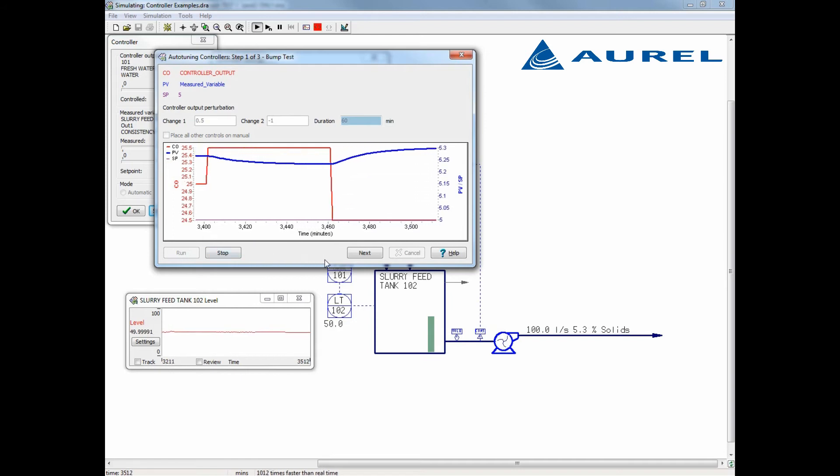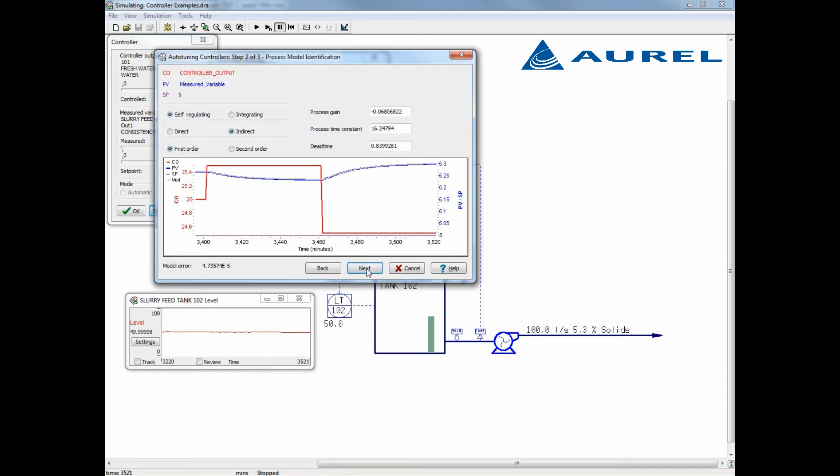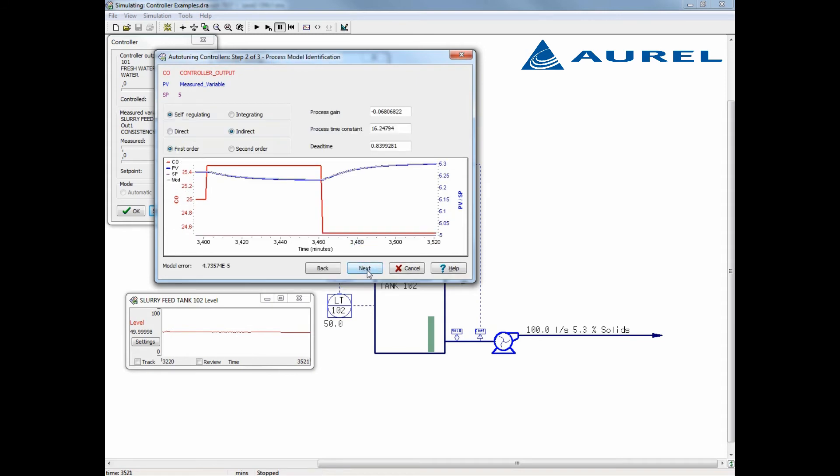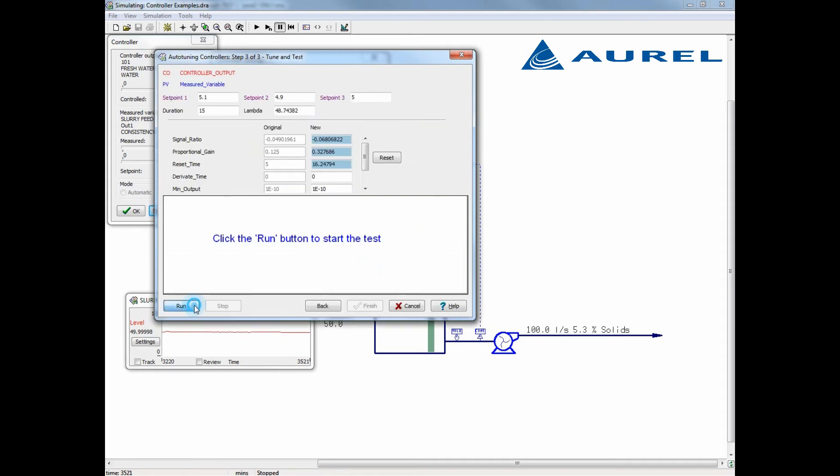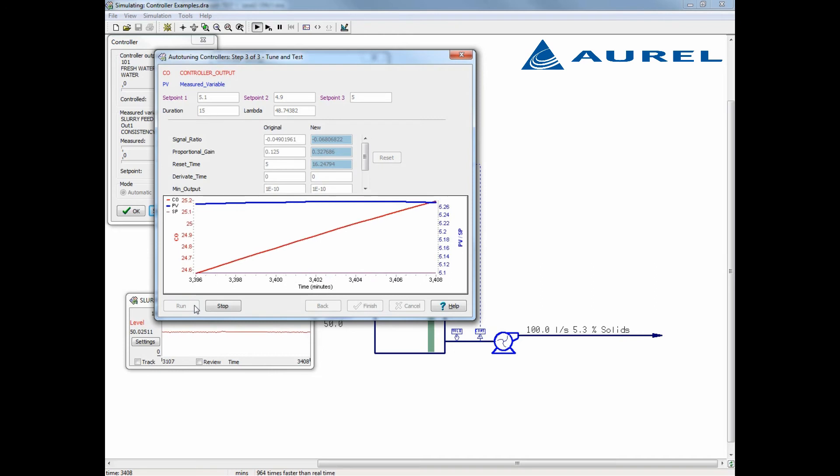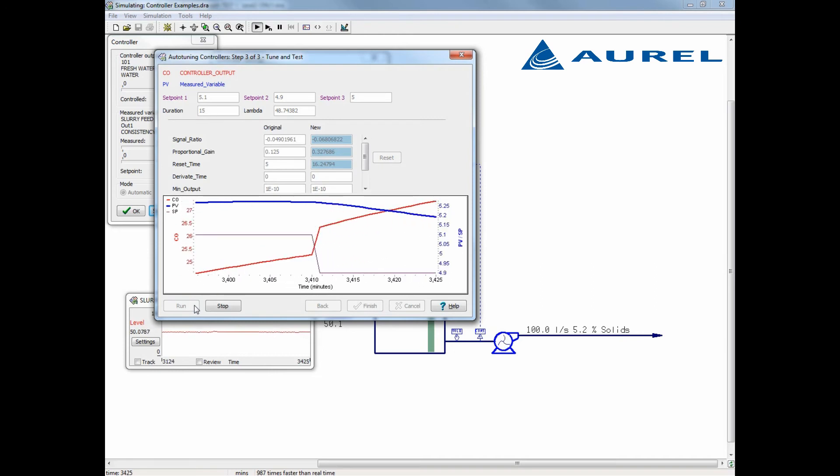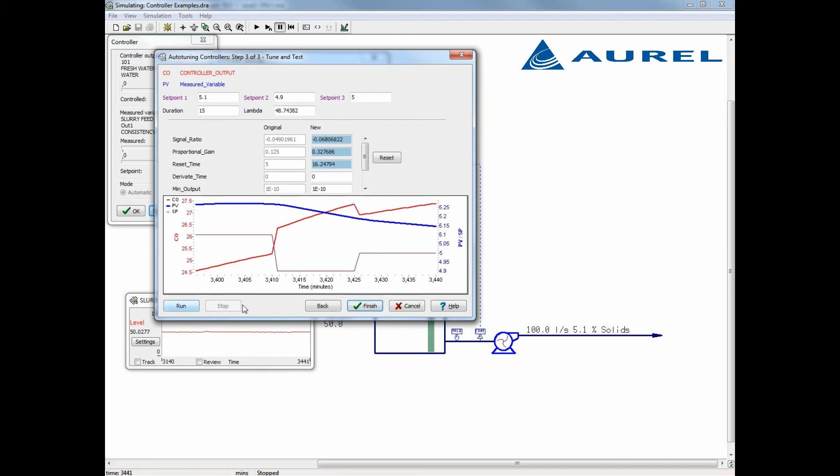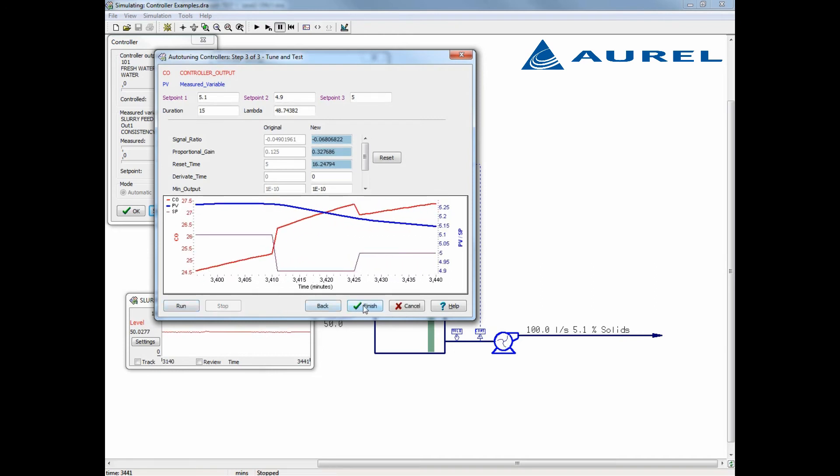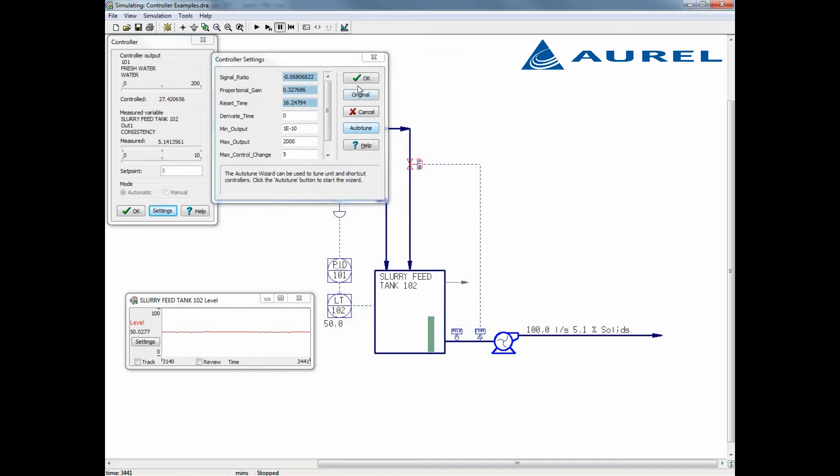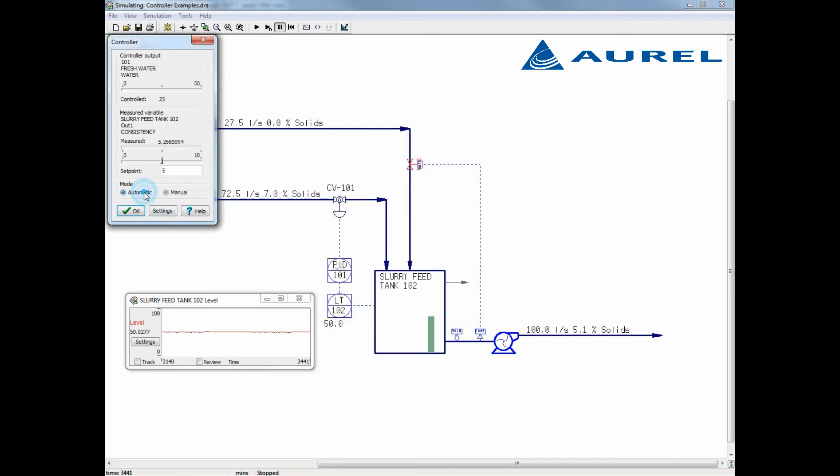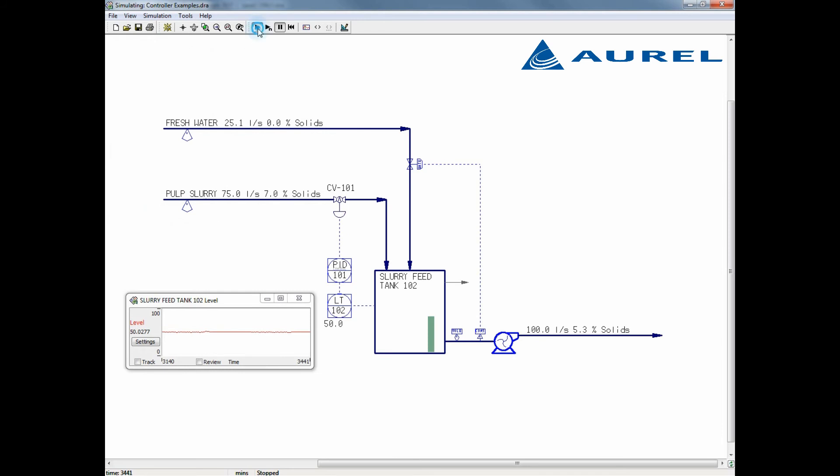Here we see a self-regulating control response. Again, we can see the shape of our control response model and on the next page we can see how the controller reacts. Finally, I'll select finish and go back to our simulation. As our very last step, we have to remember to turn our newly tuned controller onto automatic to get it to actively control the process.